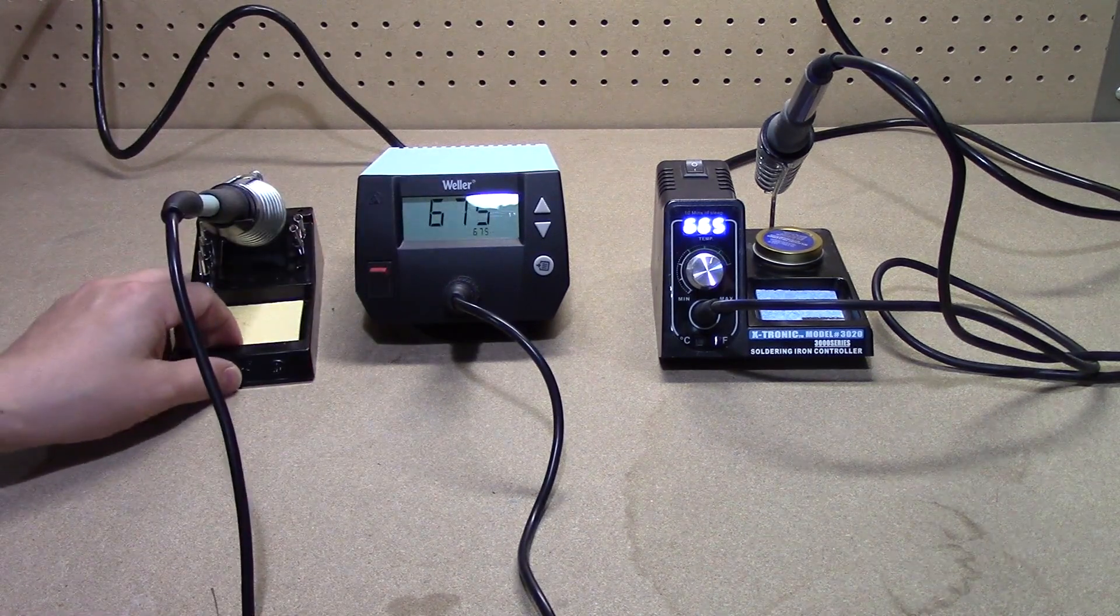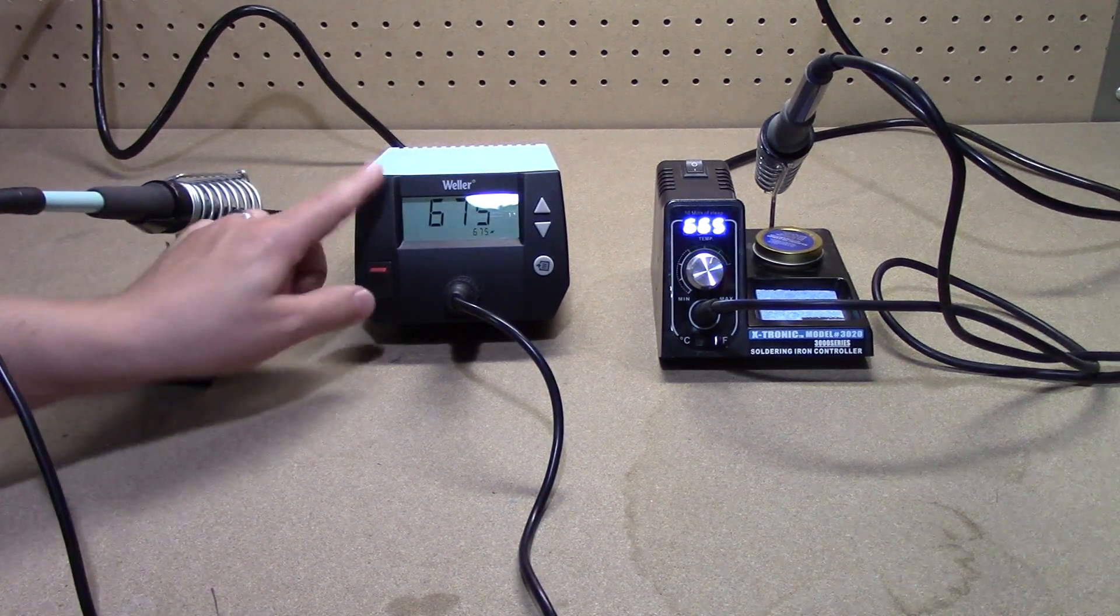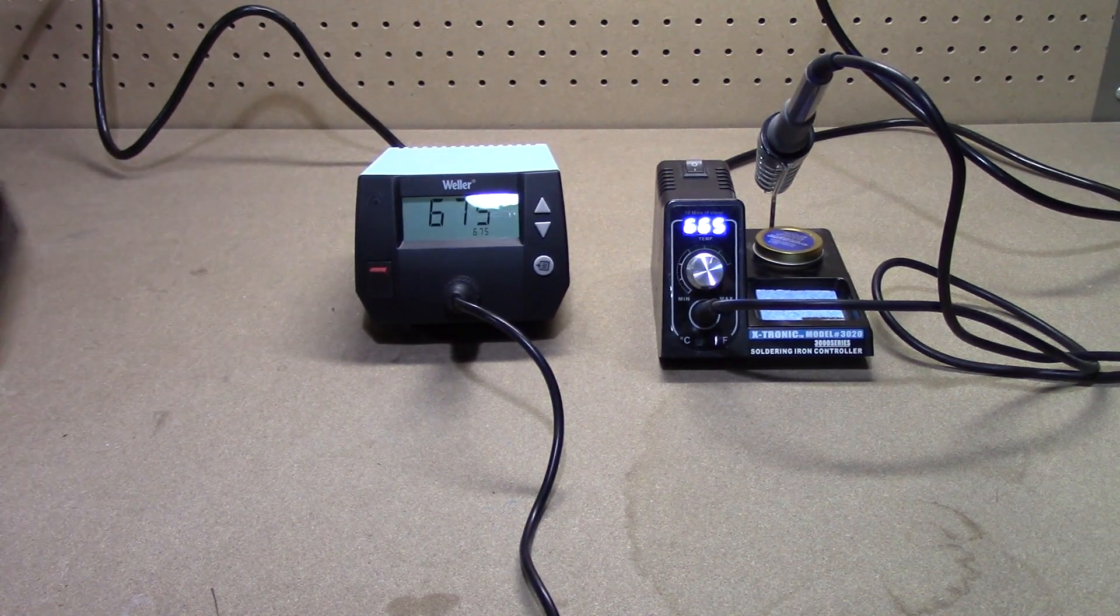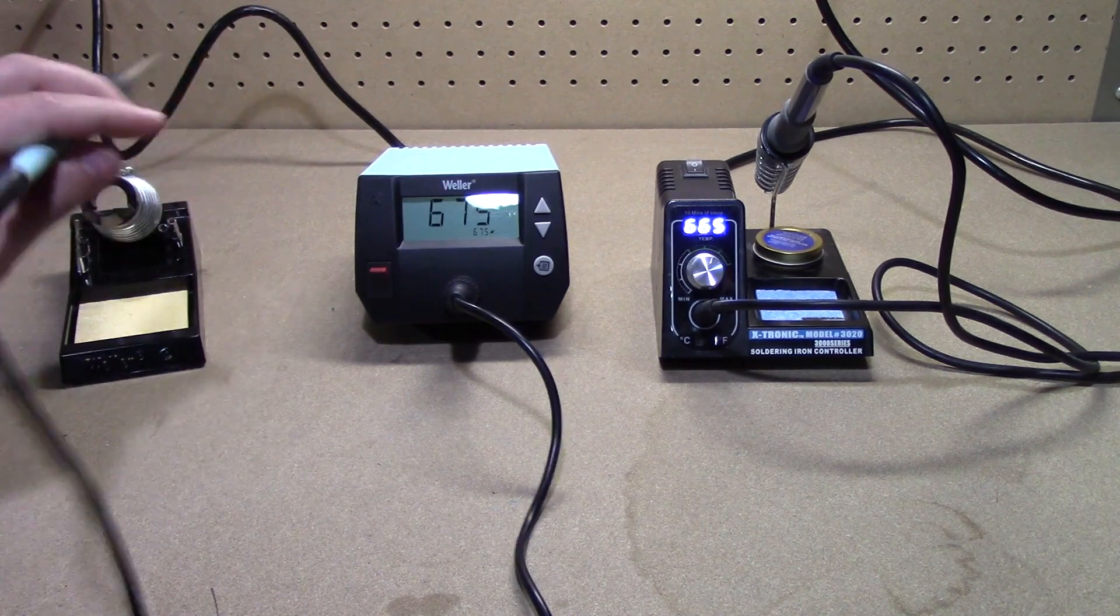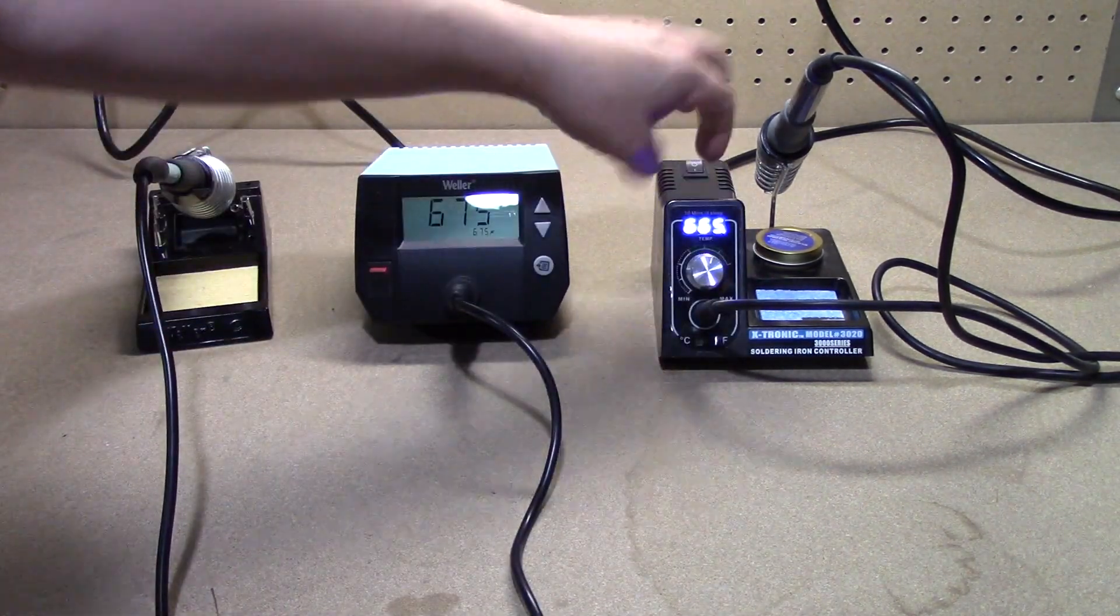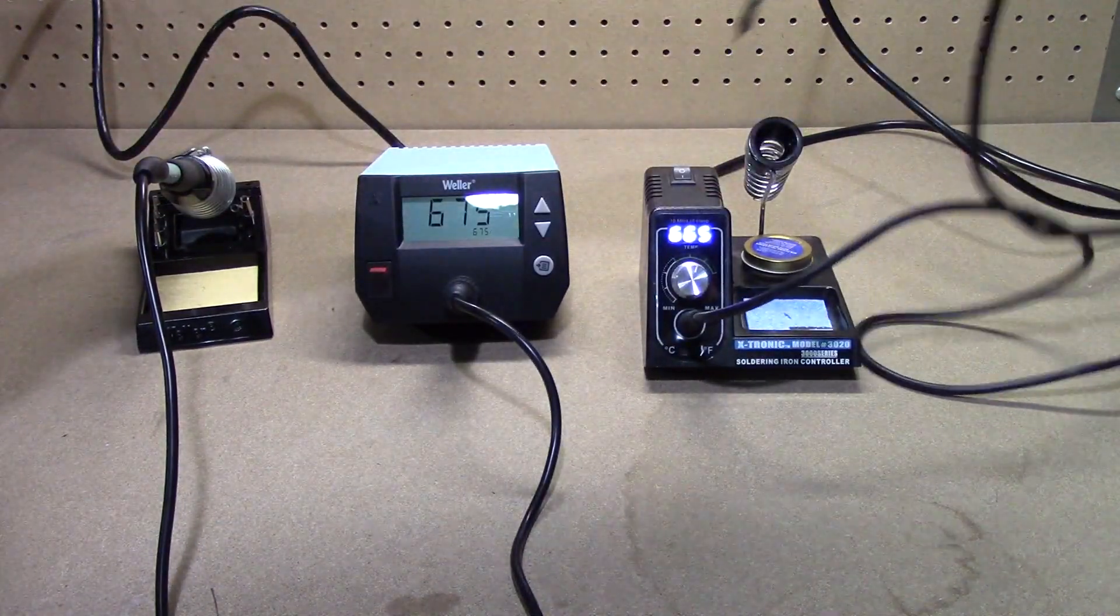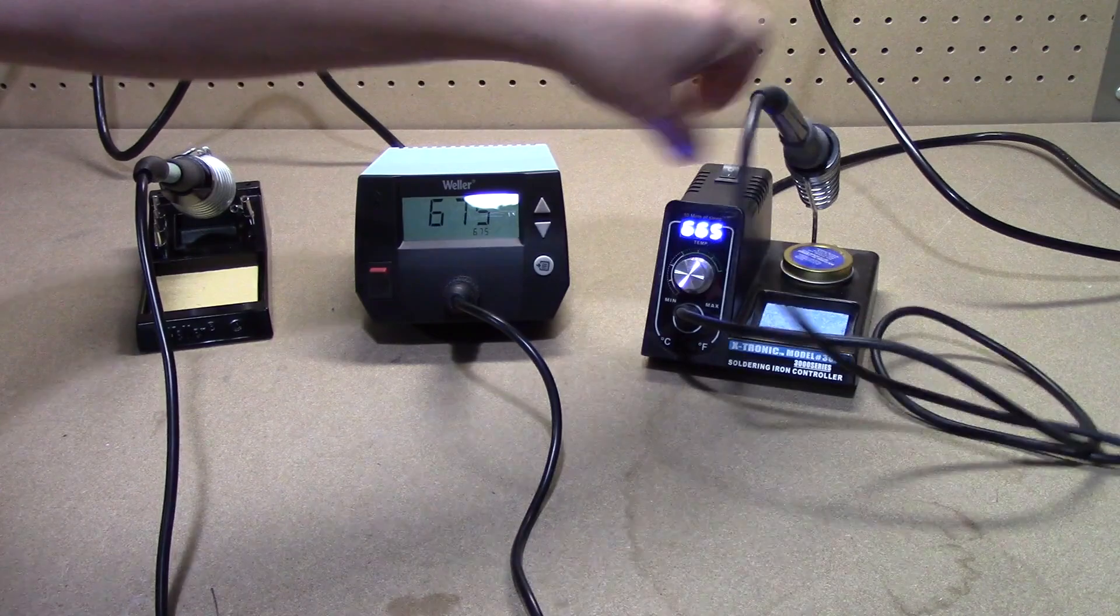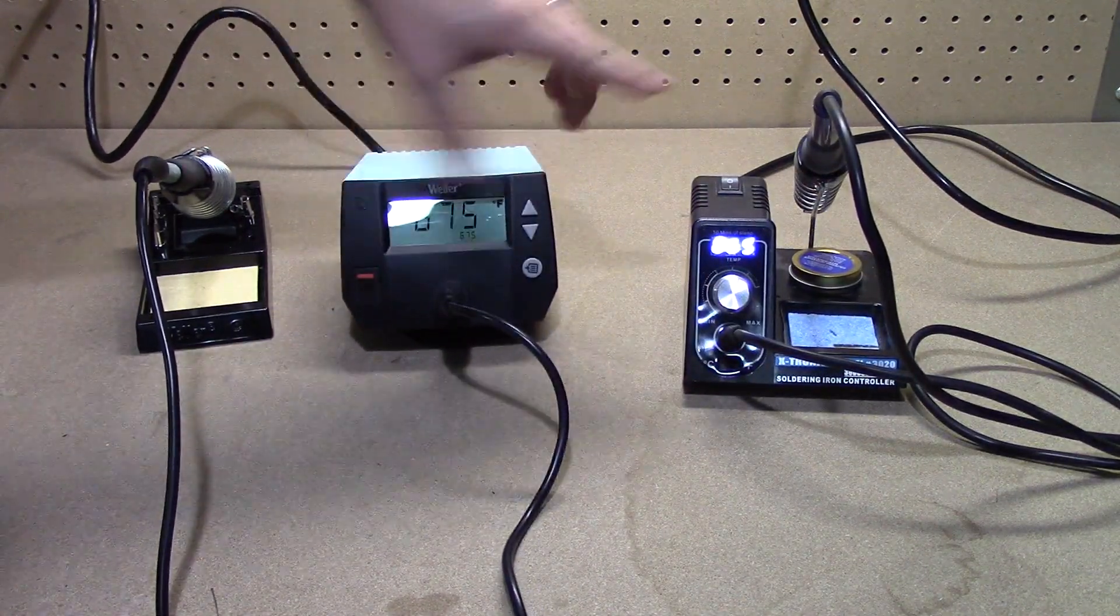The next thing is the station. As you can see the Weller has a disconnected base so you can move this wherever you like and pop this in and out as you see fit. Whereas the X-Tronic does not. It is a fixed station and you have to move this all around. This is much much lighter than this.